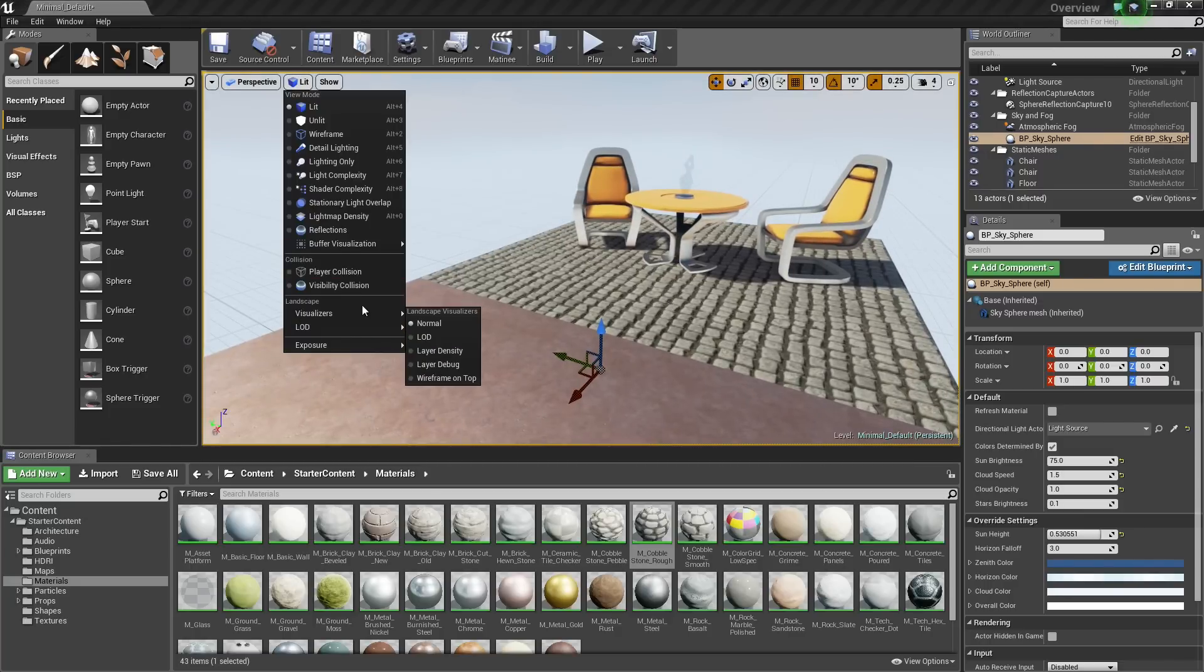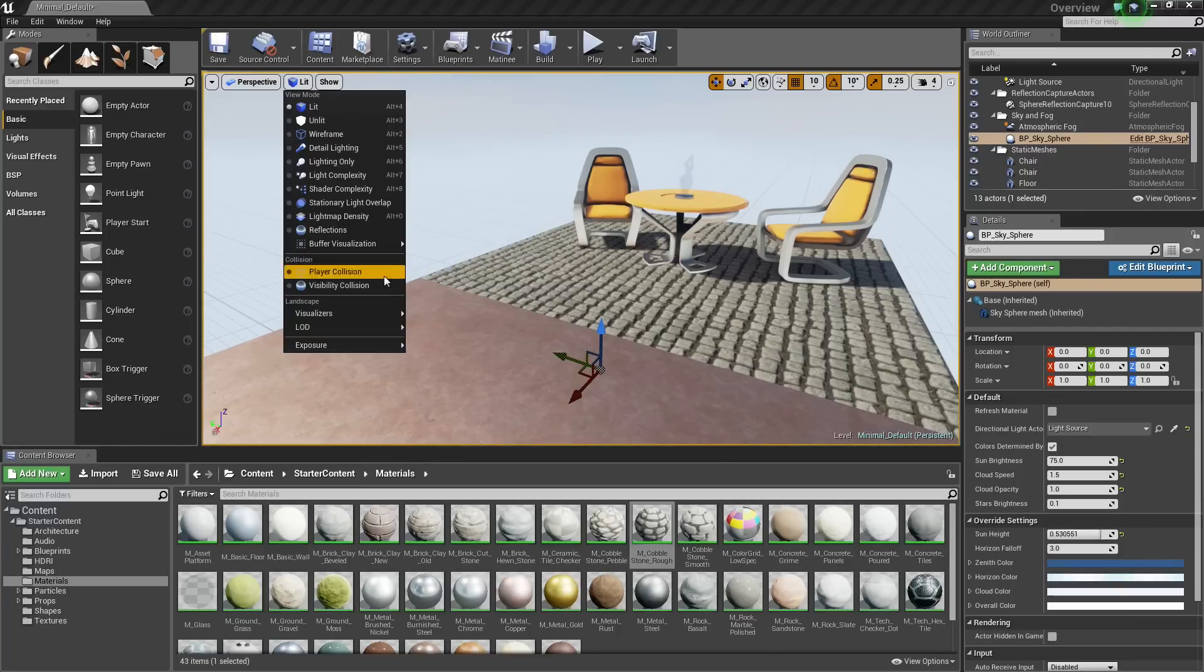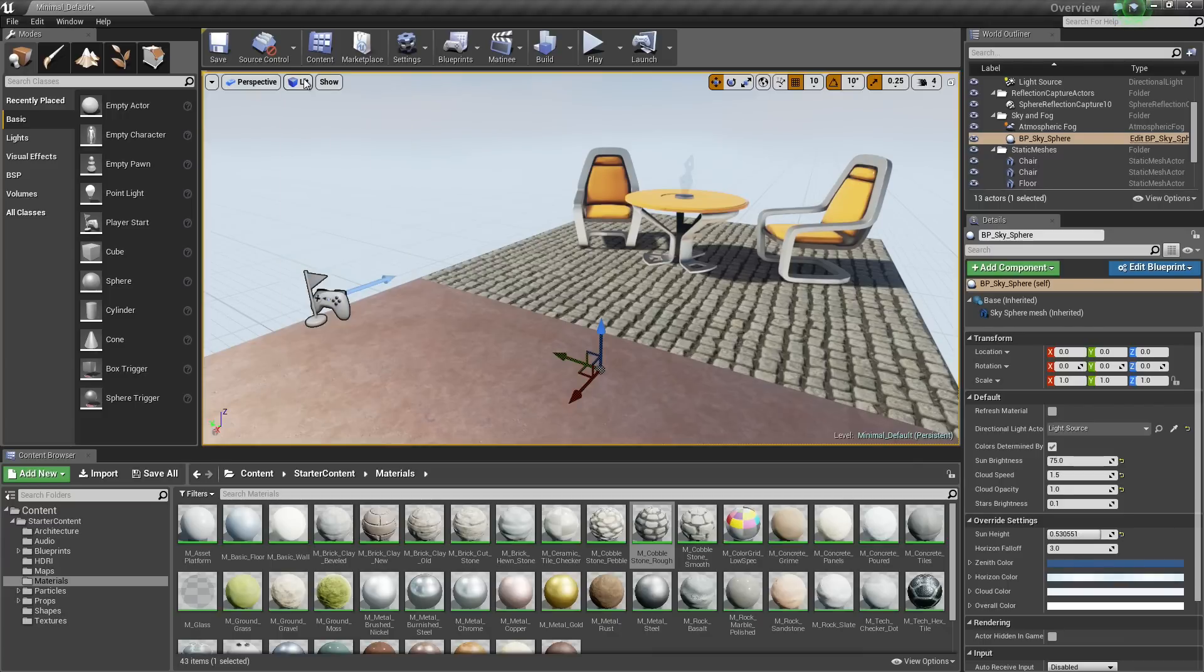The other options I am not going to get into too much. You can kind of go through these and play with them and see what they do. But for our purposes, I think that is a good foundation getting started with the View Modes.